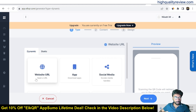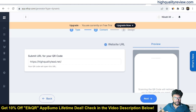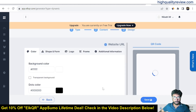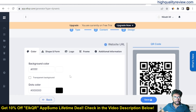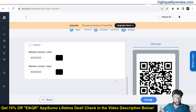Click on dynamic and if you want to create a QR code for a website, click on 'Website URL' and you can see the preview. Click next, enter your website URL — for example, my website 'High Quality Lead' — then click next and it will create the QR code. You can also change the color and background color.